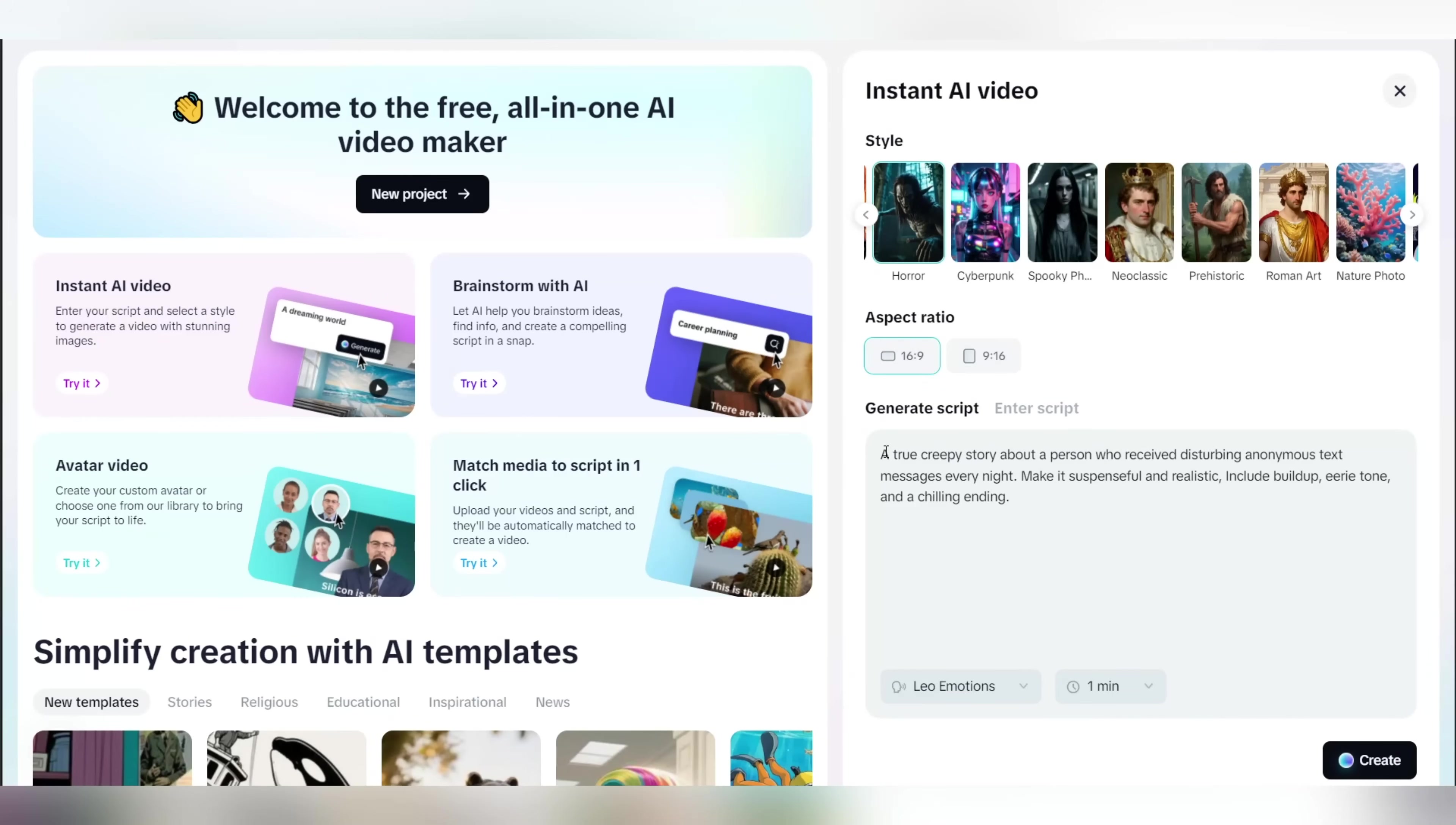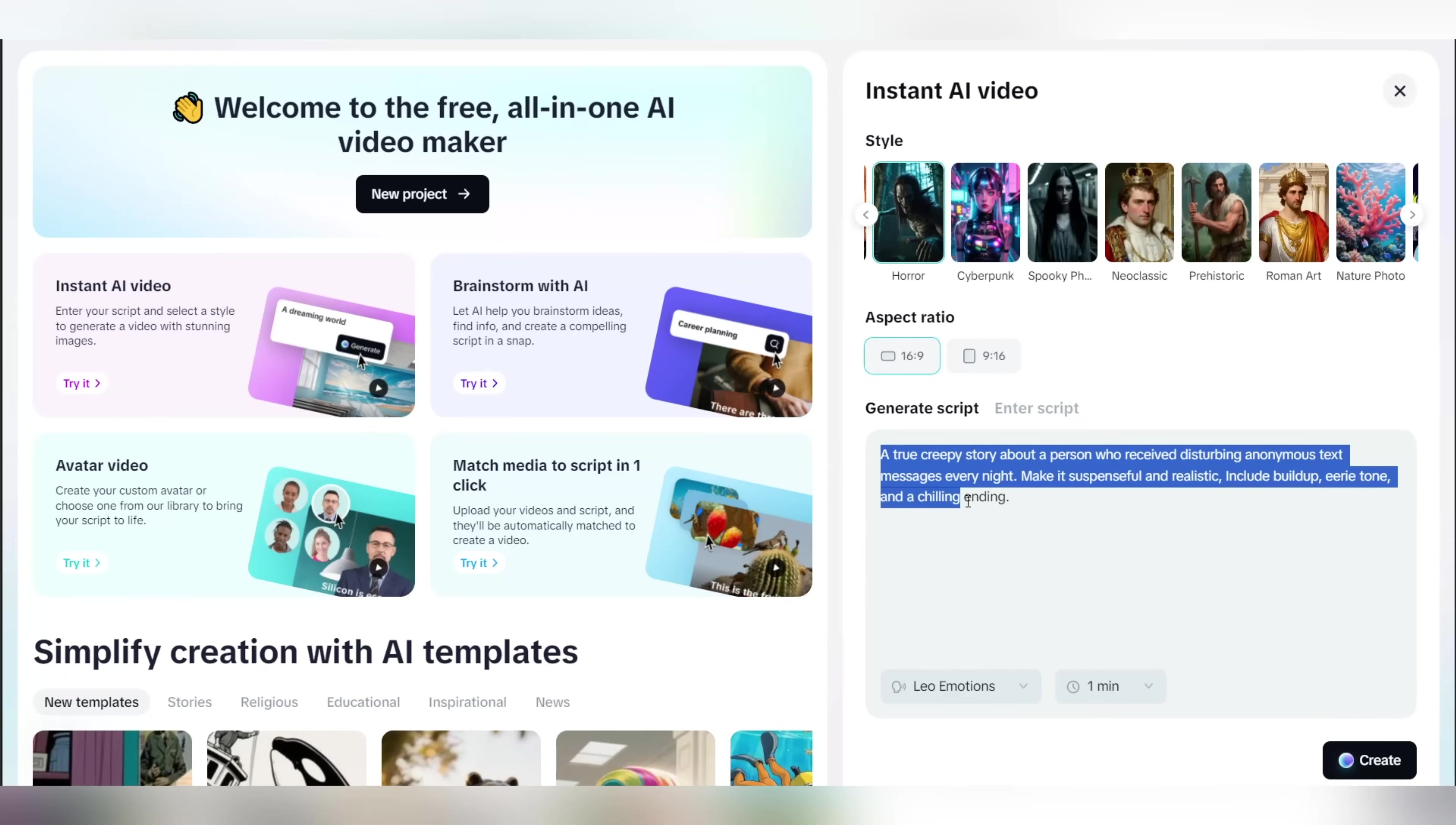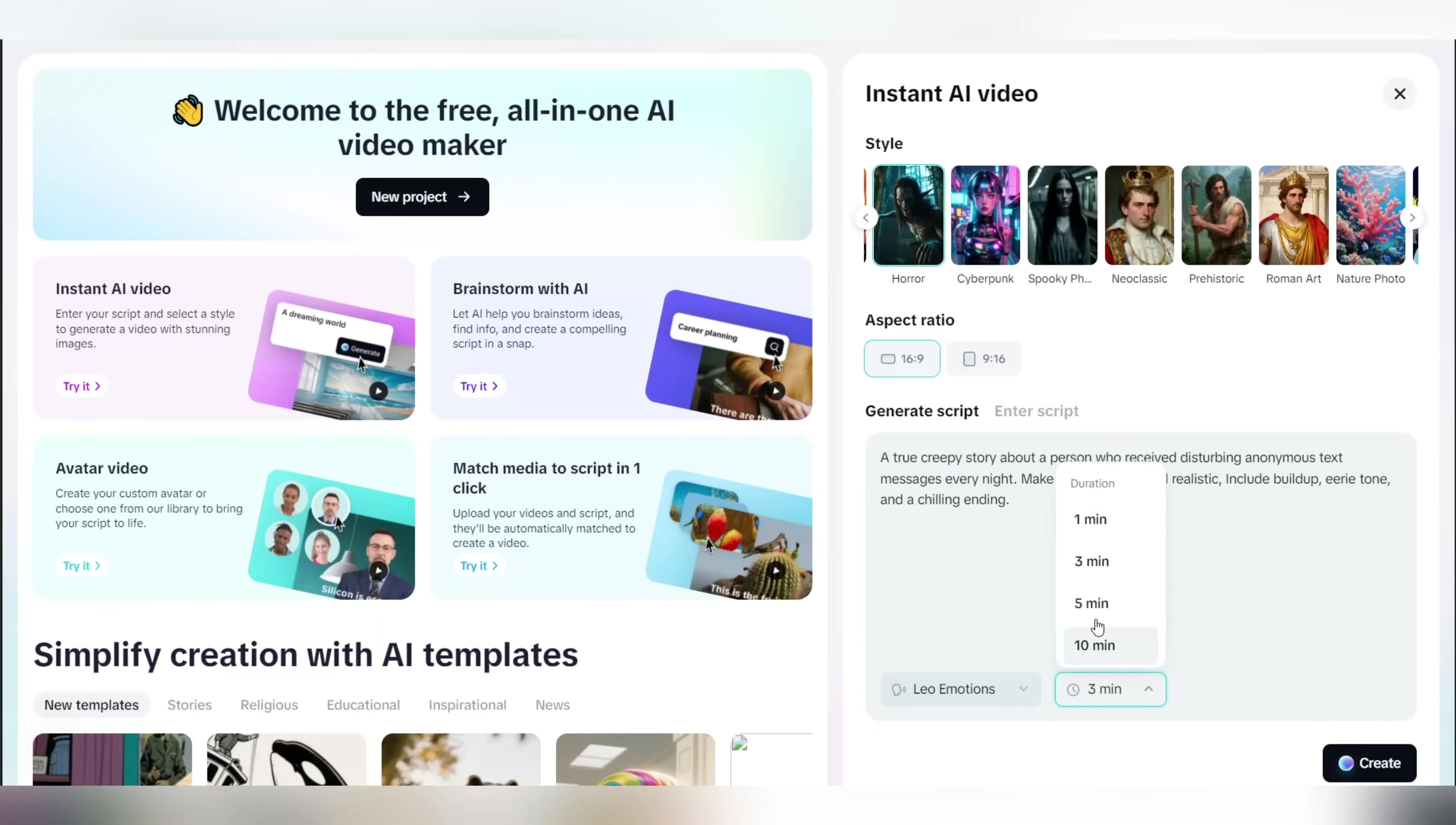You just need to briefly explain what your video is about. In this example, I'm going to enter something about a guy who received disturbing anonymous text messages. Once you enter a short description of your video, below that you can find the video duration settings where you can customize the length of the video. To keep things simple and not waste any time, I'm going to leave it set to 1 minute.